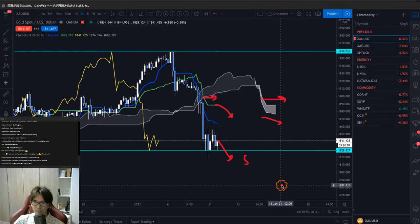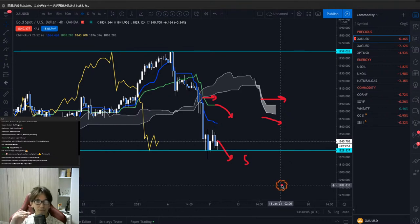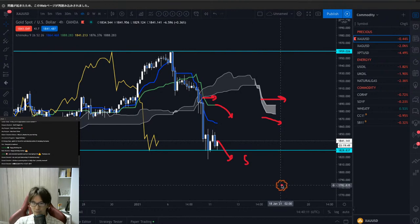Viewer tip: make sure to cover the spread when moving to break-even, especially overnight when spreads can be wide. Exactly — if you want to set break-even, make sure you place it about 5 or 6 pips above your entry so you don't get stopped out at a loss due to the spread.